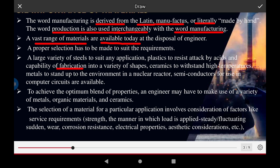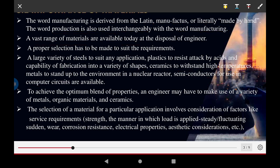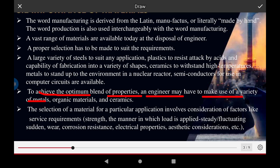Materials can be fabricated into a variety of shapes. Ceramics are used to withstand high temperatures, and materials to withstand the environment of nuclear reactors. Semiconductors are used for computer circuits. All these materials are used to achieve an optimum balance of properties for engineering applications, using a variety of organic materials and ceramics.